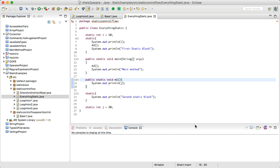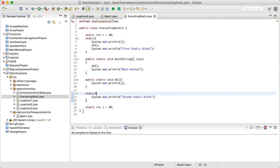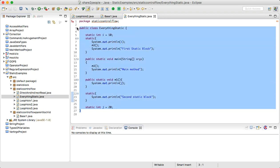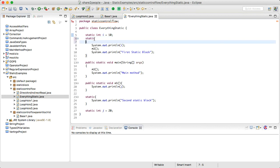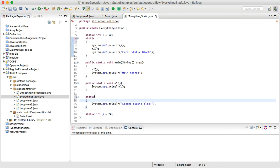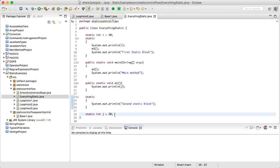Welcome to our next tutorial based on static control flow — the first of two tutorials on this topic. We have a program where everything is static: a static int i equal to 10, then a static block, then a static main method, then a static m1 method, then another static block, and finally static int j equal to 20.